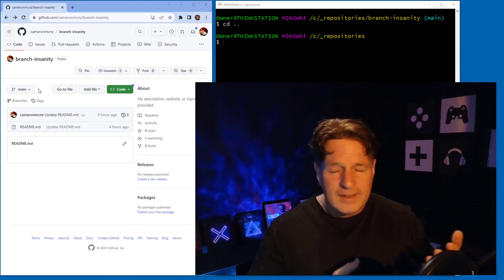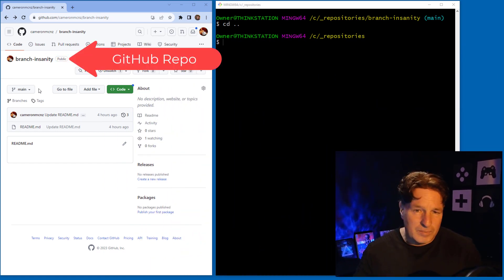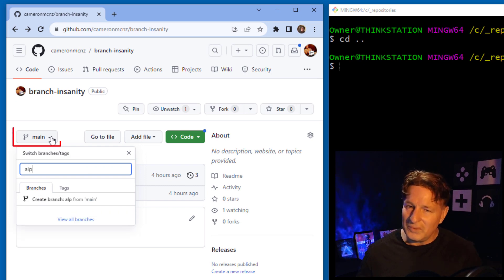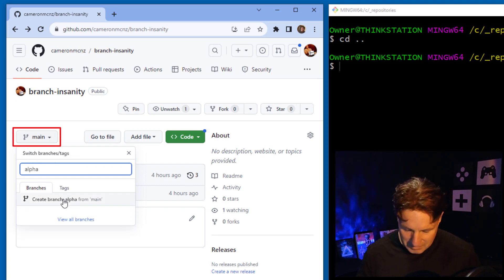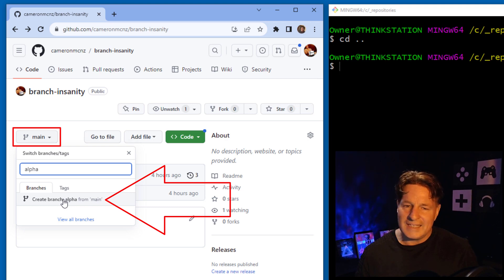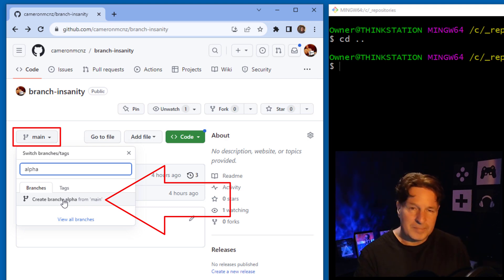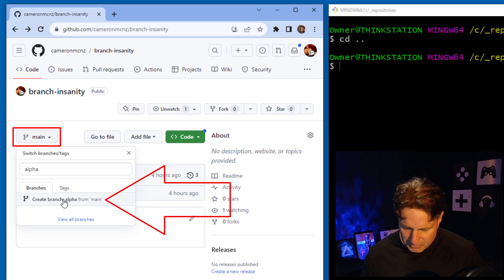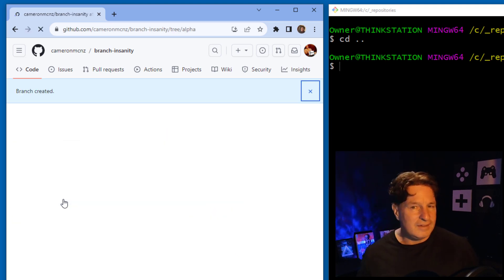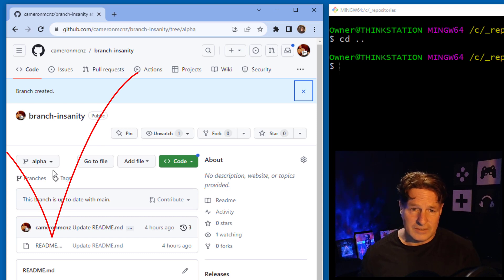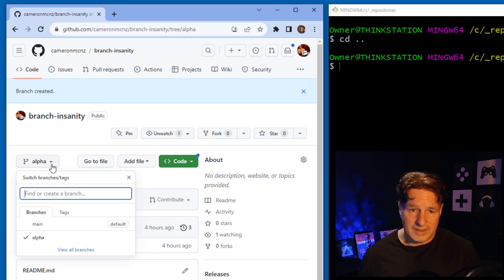I've set up a GitHub repository called 'branch insanity' and it's only got one lonely branch — a branch called main. I'm going to create a new branch: you just type in the name of the branch, click the 'create branch alpha' button, and GitHub goes and creates a new branch.